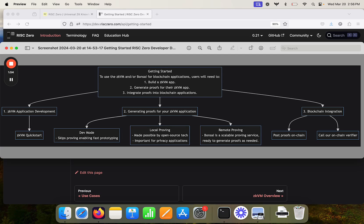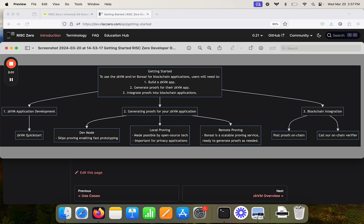Remote proving is going to offer substantially faster proving because we parallelize the proof generation on Bonsai. But you should be aware if you're sending your proofs off to Bonsai for proving that whoever is generating the proofs can see all of the internal information about the program.